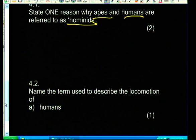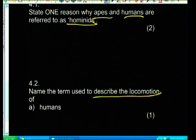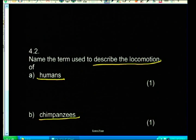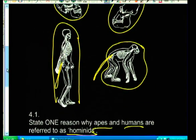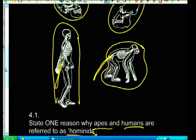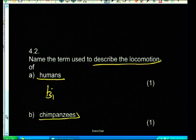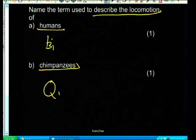Next question: name the term used to describe the locomotion of humans and chimpanzees. We've just covered this - humans walk on two feet and chimpanzees walk on all fours. So humans are bipedal and chimpanzees are quadrupedal. Very simple, very easy - two marks for knowing those two terms.